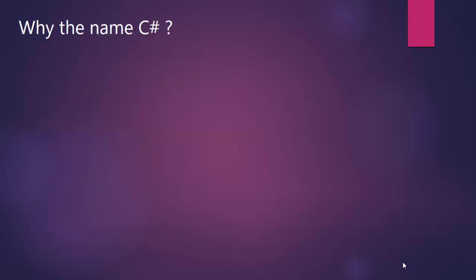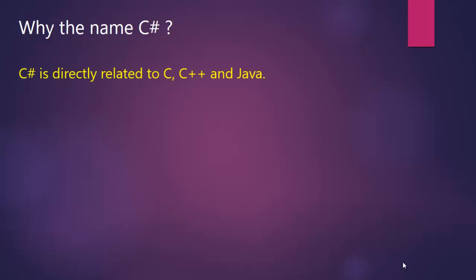C# is directly related to C, C++, and Java. That means C# incorporated most of the syntax and naming conventions from C, C++, and Java.